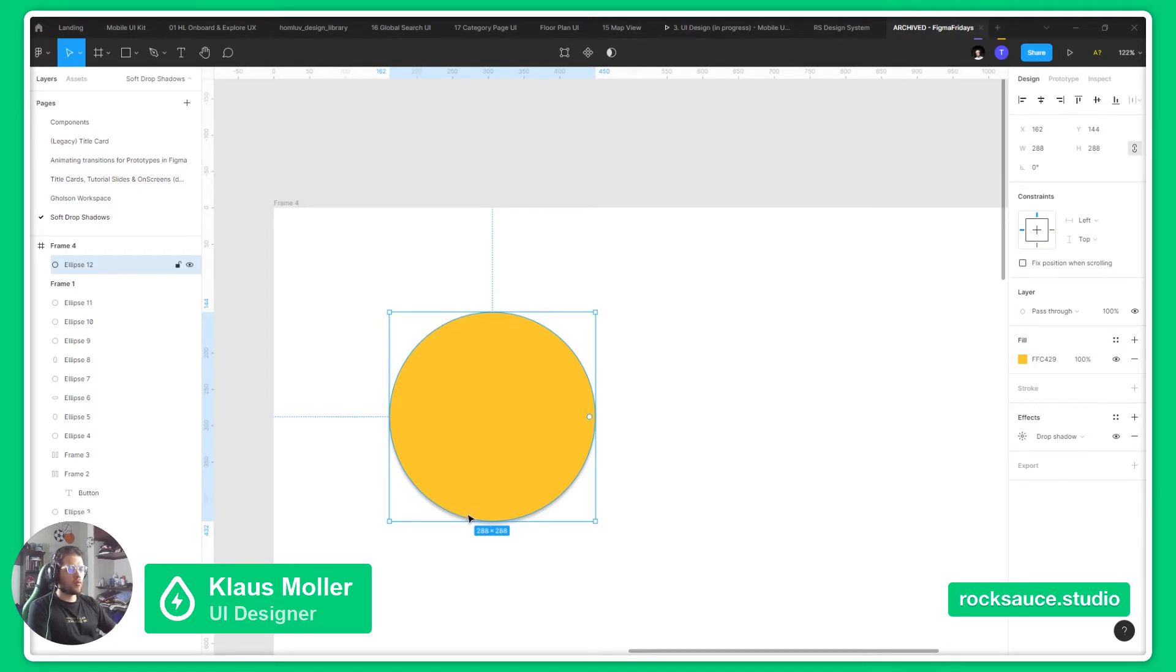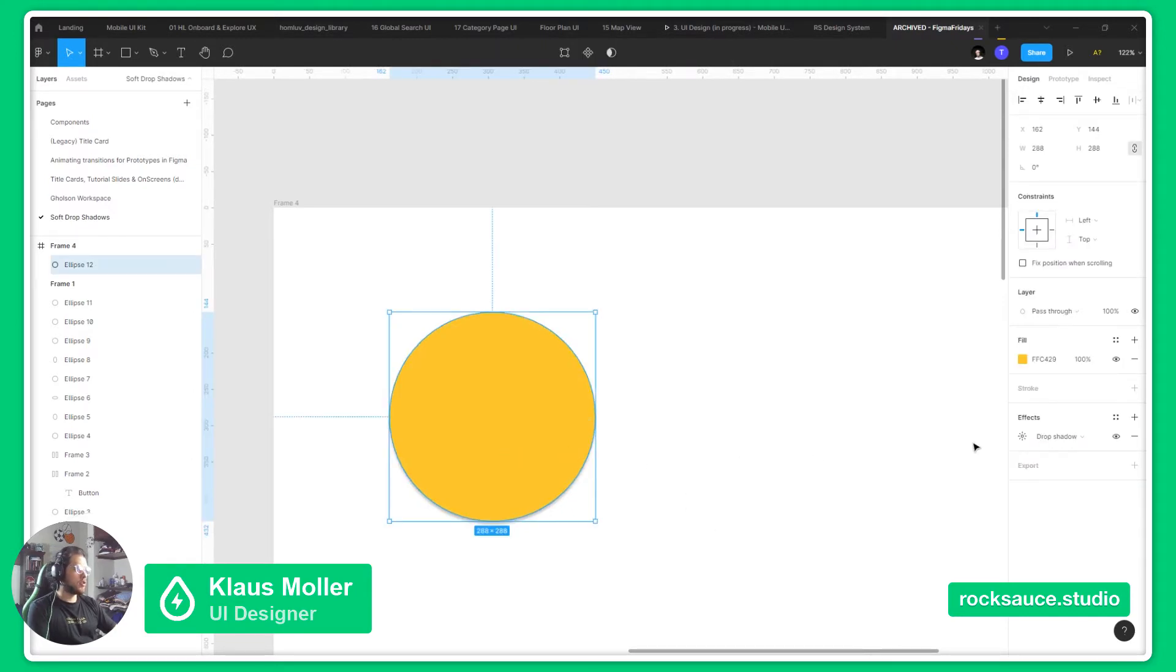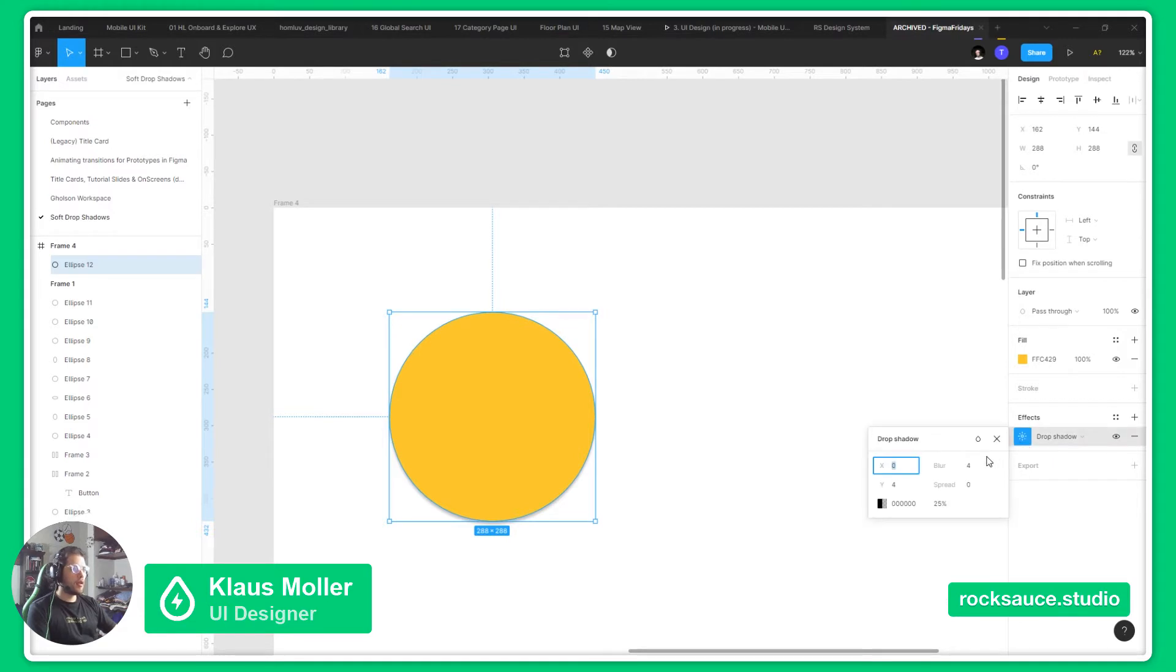It will be a really harsh shadow, so we will want to change it. We will go to the drop shadow settings here, and it will bring out these tools.